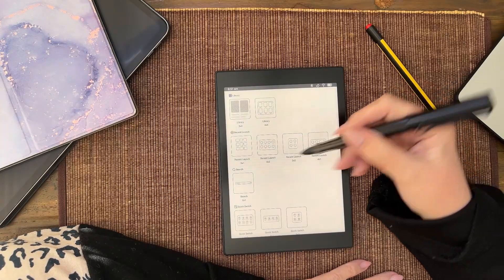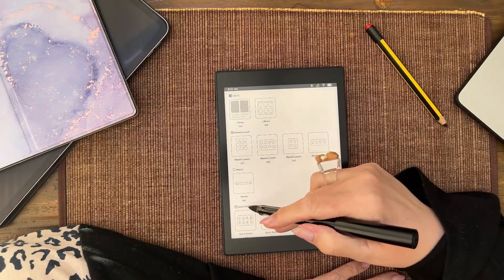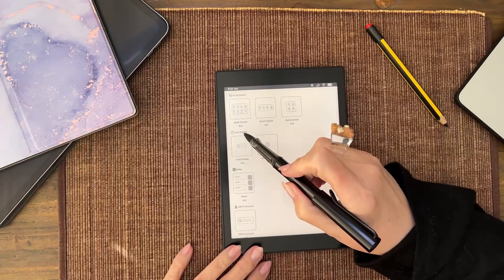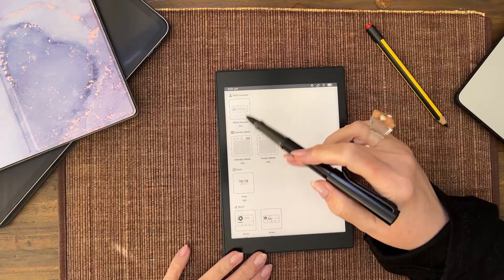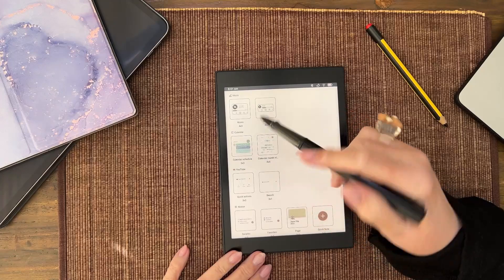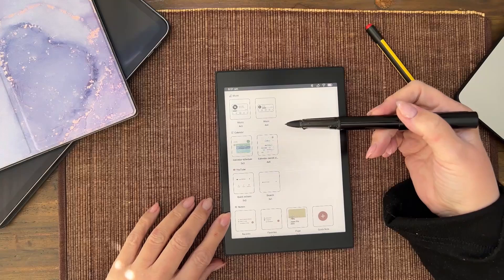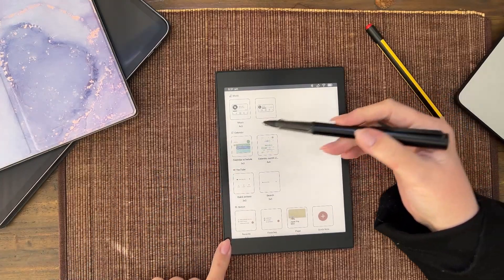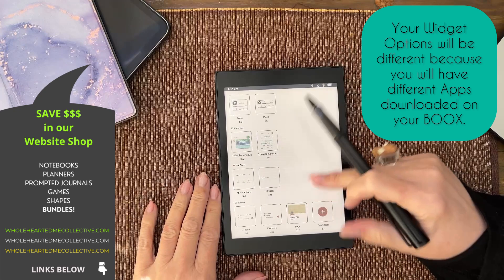I'm going to go to widgets. Here's what there is: Library, Recent Launch, Search, Quick Switch, Lock Screen, Notes, Onyx Account, Calendar Memo, Clock, Music. And then if you've got apps downloaded that have widget screen options, they will show up as well — so Calendar, YouTube, Notion. That's the end of my options.